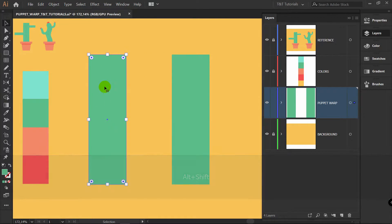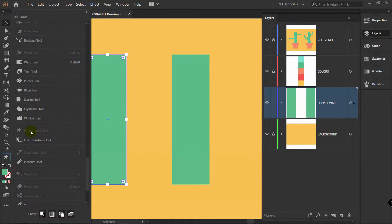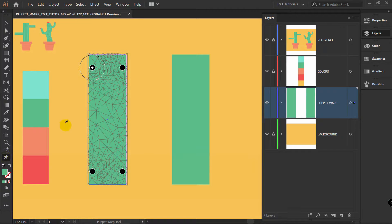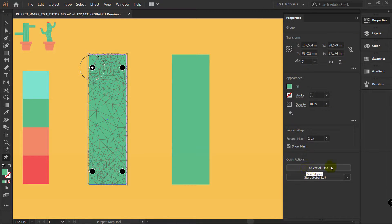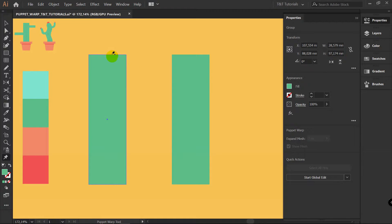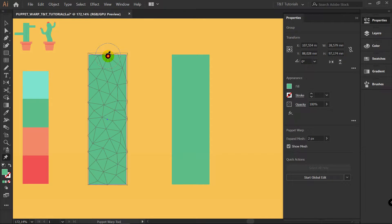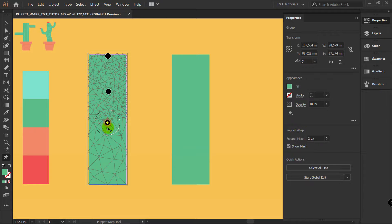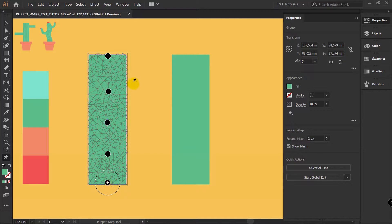Right now we will work with this one. Find Puppet Warp Tool — it's right here. If you can't see it in this panel, click on the Edit Toolbar dots and find it here. Now let's pick Puppet Warp Tool. It will create some points automatically, so go to the Properties panel, click Select All Pins and simply press Delete. Let's create 5 pins now, like this.